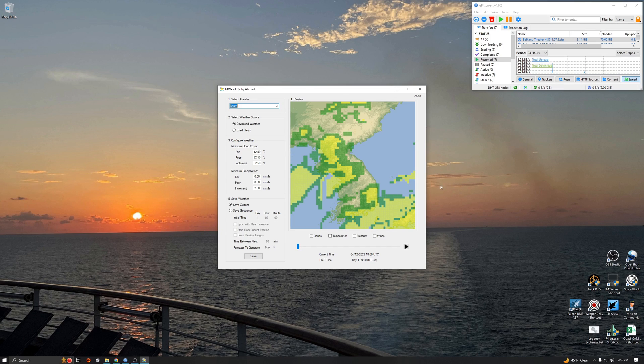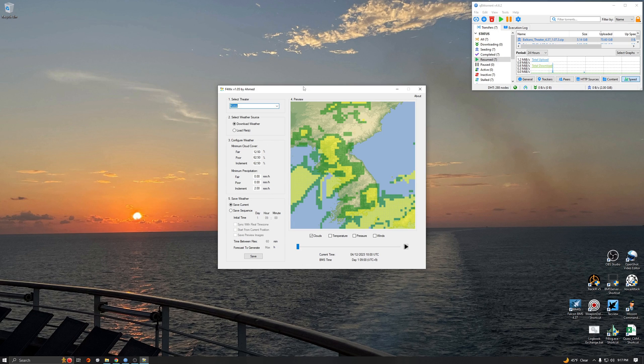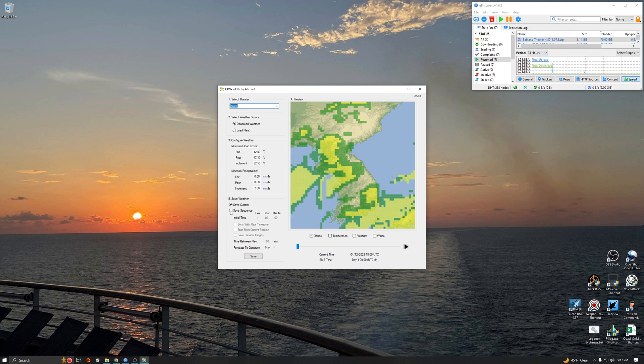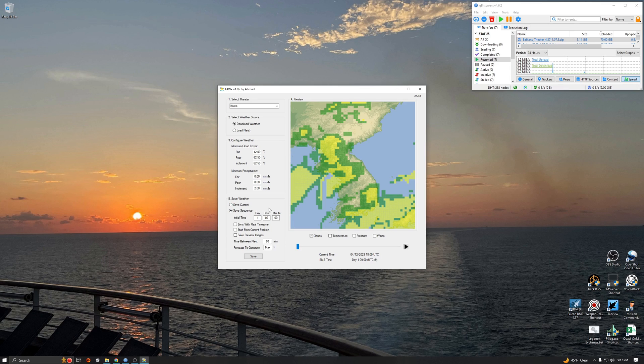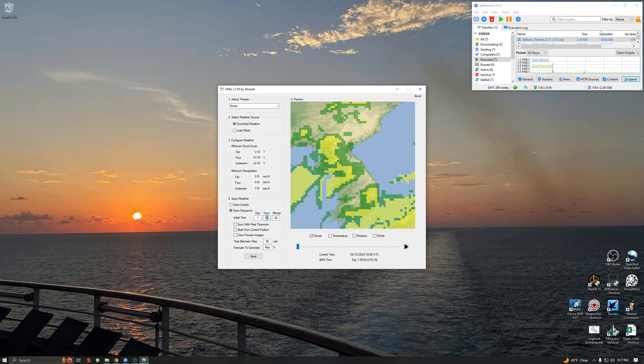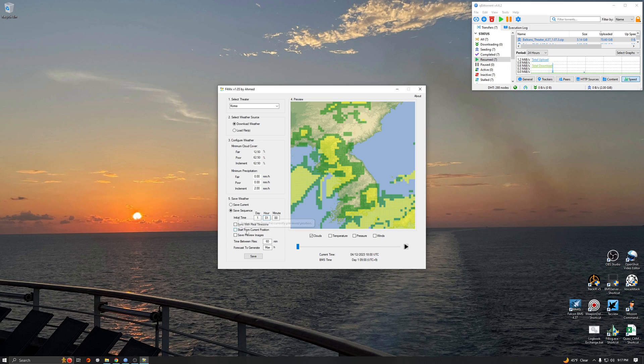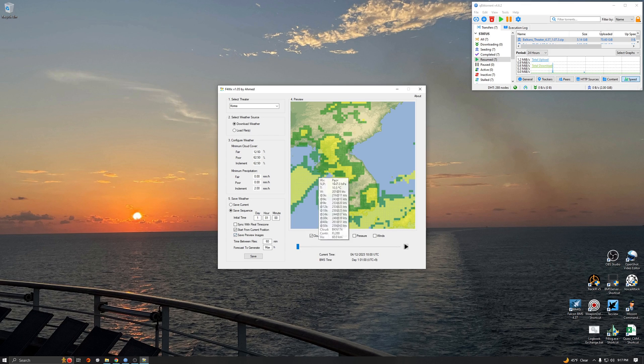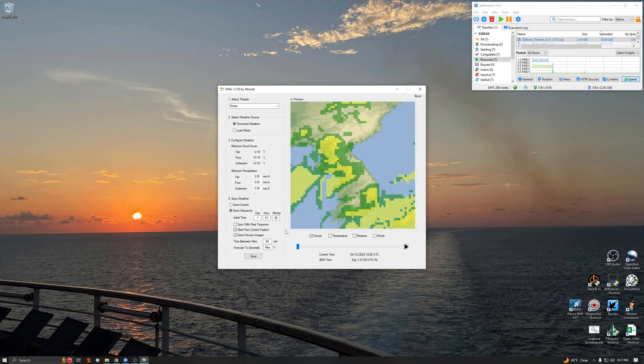All right, so now we've downloaded all the files and they're all saved in the program. Right now we really haven't done anything with them yet. What we're going to do is save a sequence right here on this radio button. Now the first three campaigns of the KTO theater started day one hour one, so I'm going to put a zero one here. We're going to start from the current position and we want to save preview images, little thumbnails. Every hour is going to print one of these little pictures for you to look at so you can tell what the forecast is.